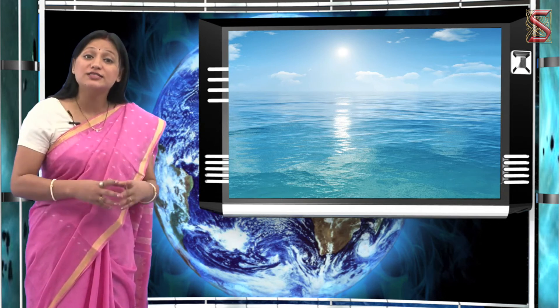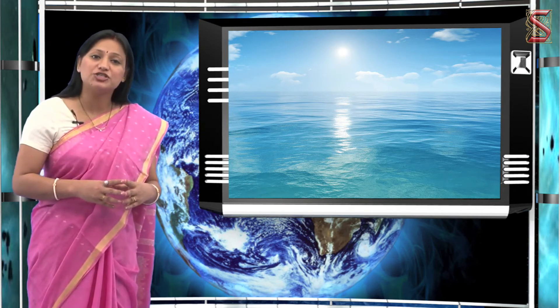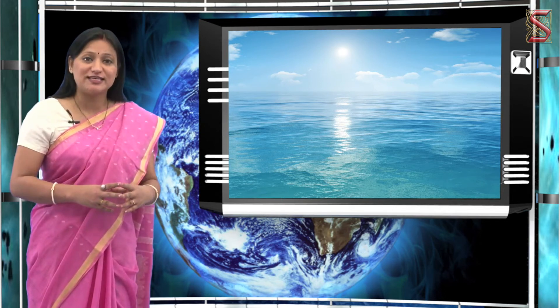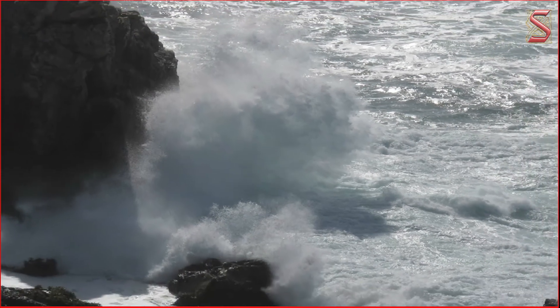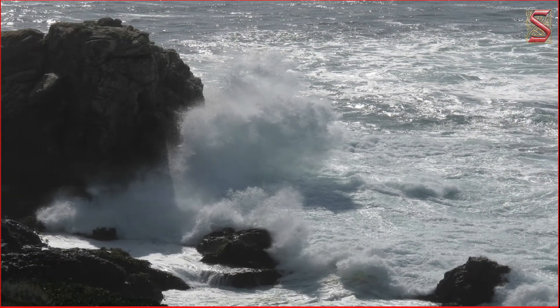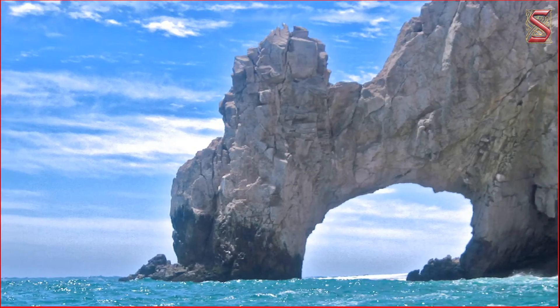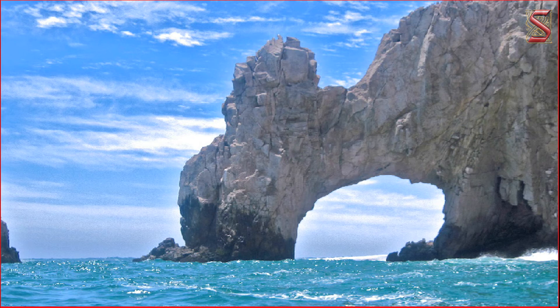Now that you have learned of the work of water and glaciers, let us learn about the work of waves. The coastal landforms are a result of erosions and depositions by the waves of the sea. With sea waves constantly hitting the rocks, cracks develop over a period of time. This eventually leads to the formation of hollow caves on the rocks.